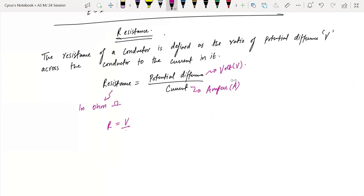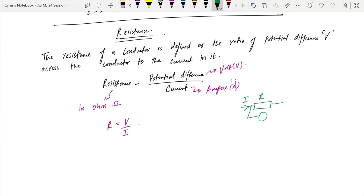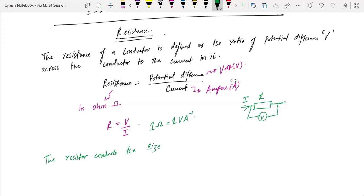So R is equal to V over I. Let's say there's a conductor — here are different conductors with different symbols. This is the resistance, and the current flowing through this conductor is I, and the potential difference is V. In symbols, one ohm is equal to one volt per ampere. The purpose of resistance in a circuit is that it controls the size of current in the circuit.